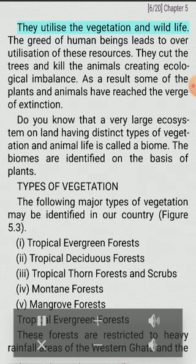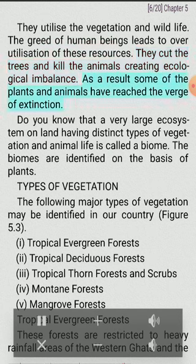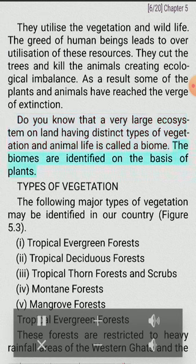How do human beings influence the ecology of a region? They utilize the vegetation and wildlife. The greed of human beings leads to over-utilization of these resources. They cut trees and kill animals, creating ecological imbalance. As a result, some of the plants and animals have reached the verge of extinction. A very large ecosystem on land having distinct types of vegetation and animal life is called a biome. Biomes are identified on the basis of plants.